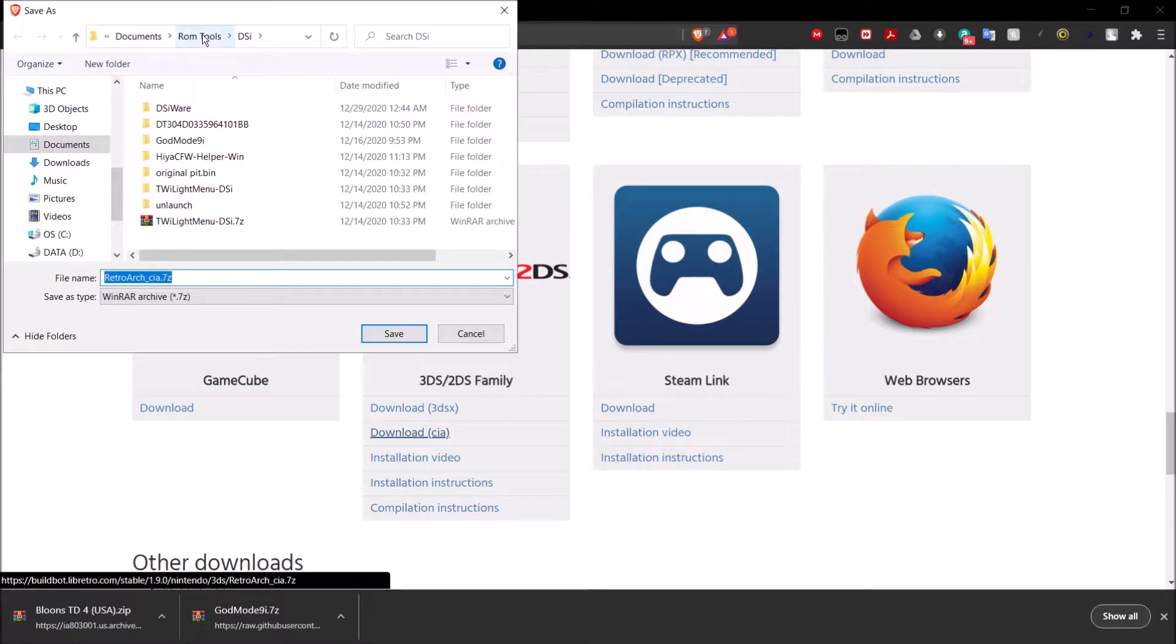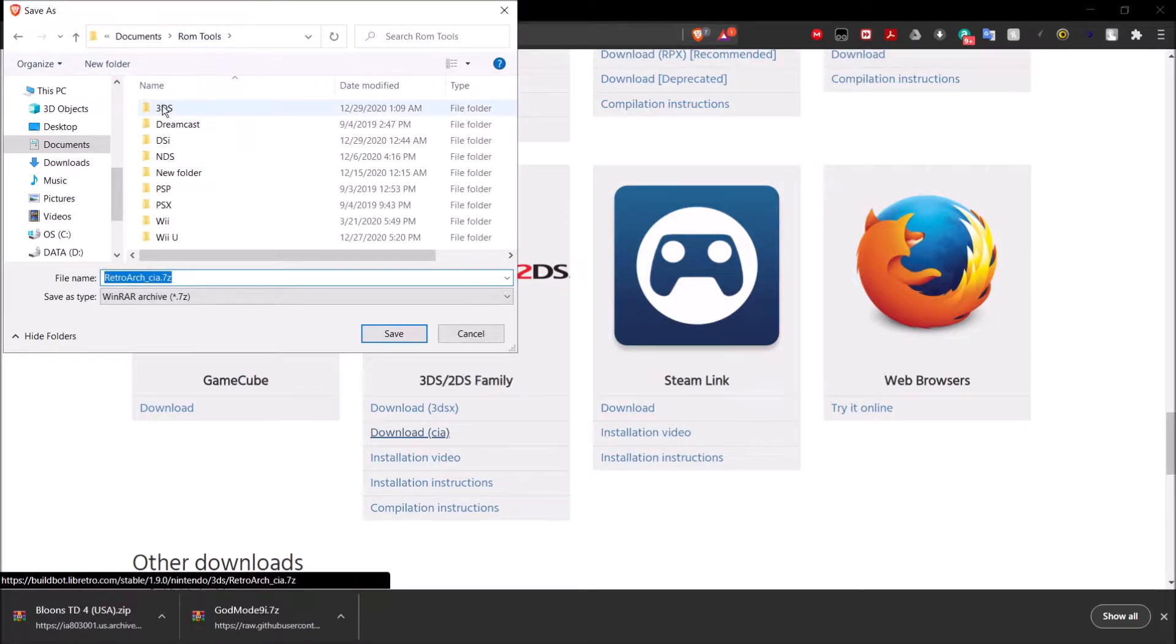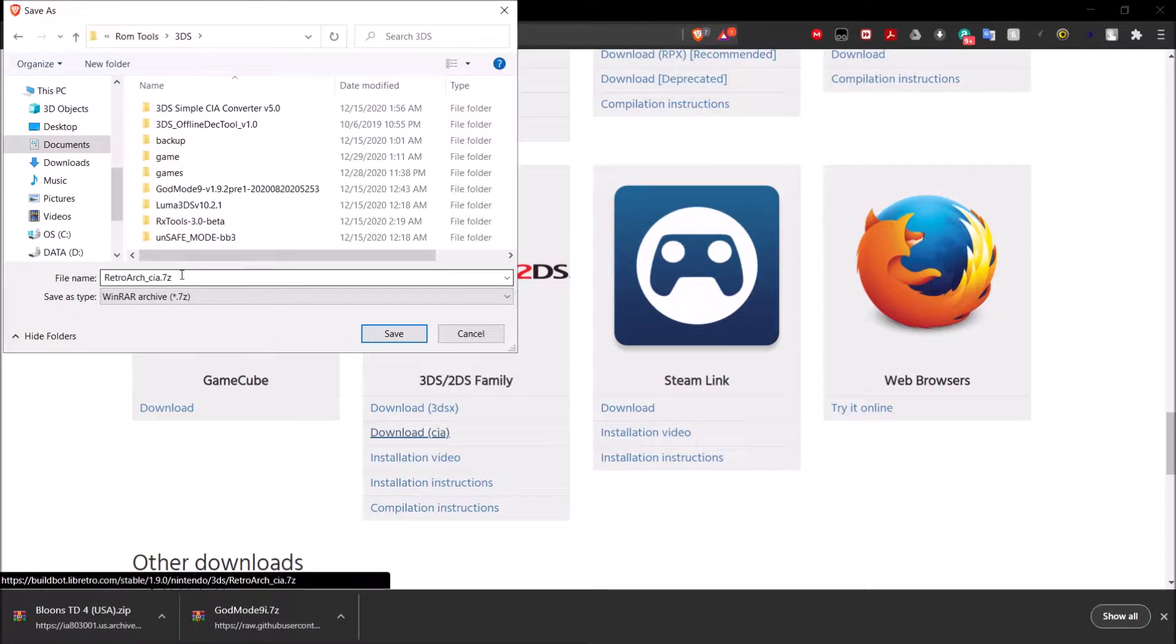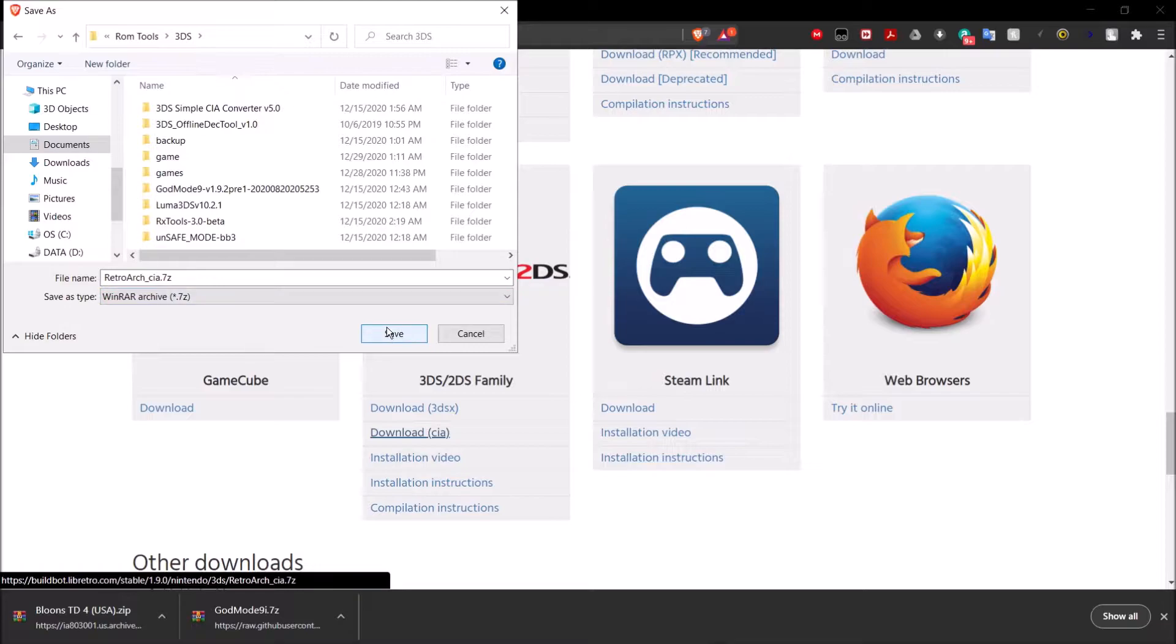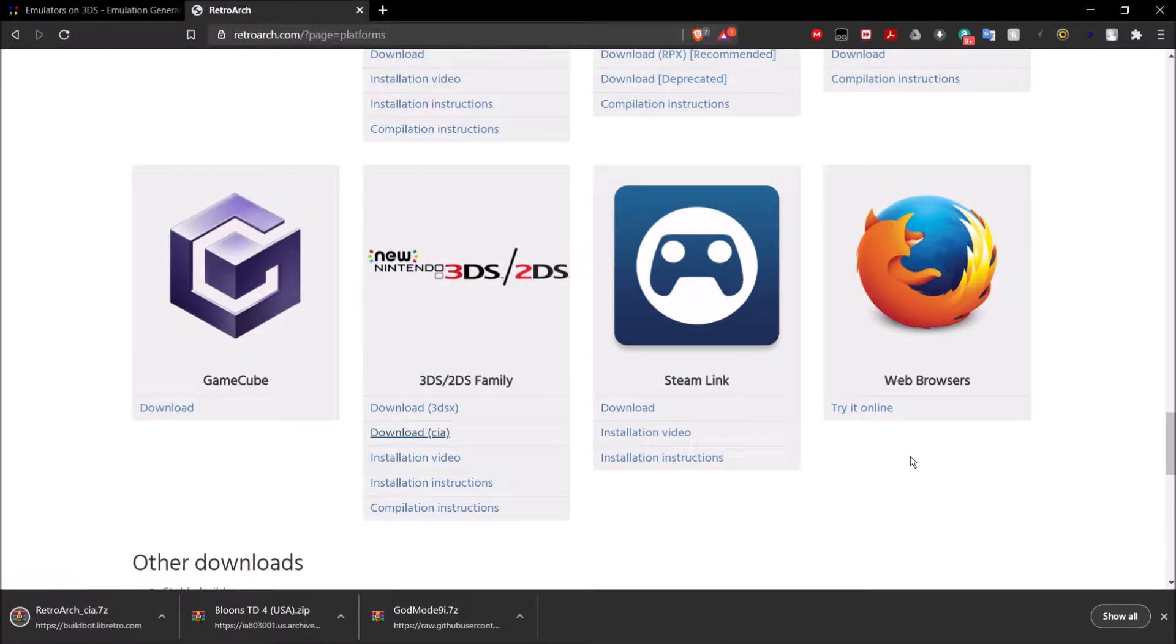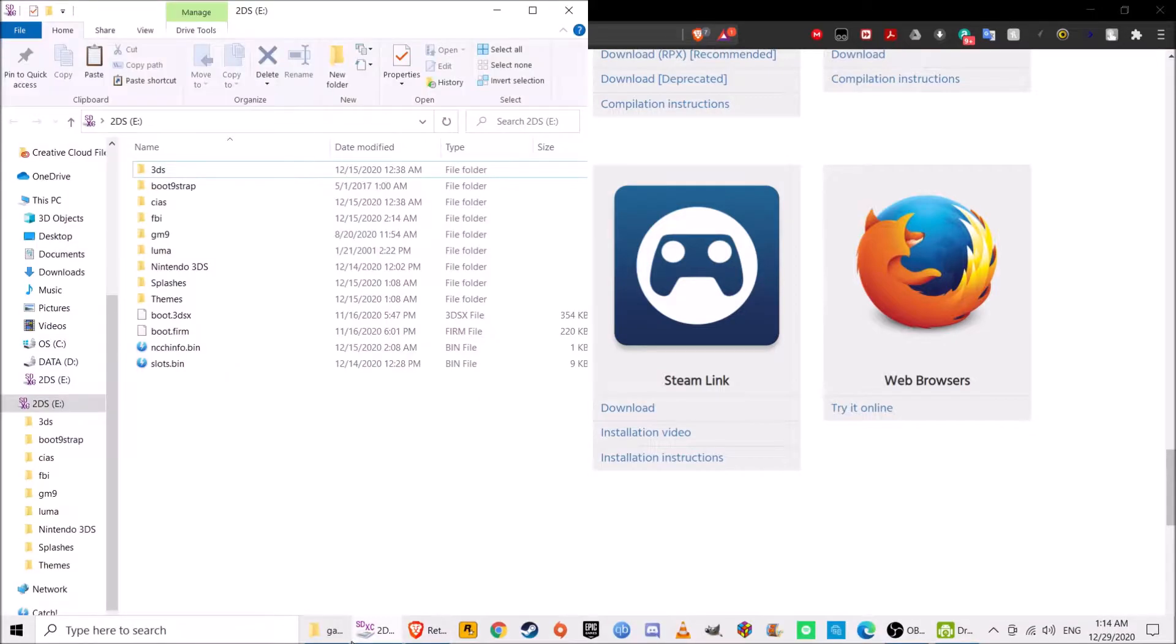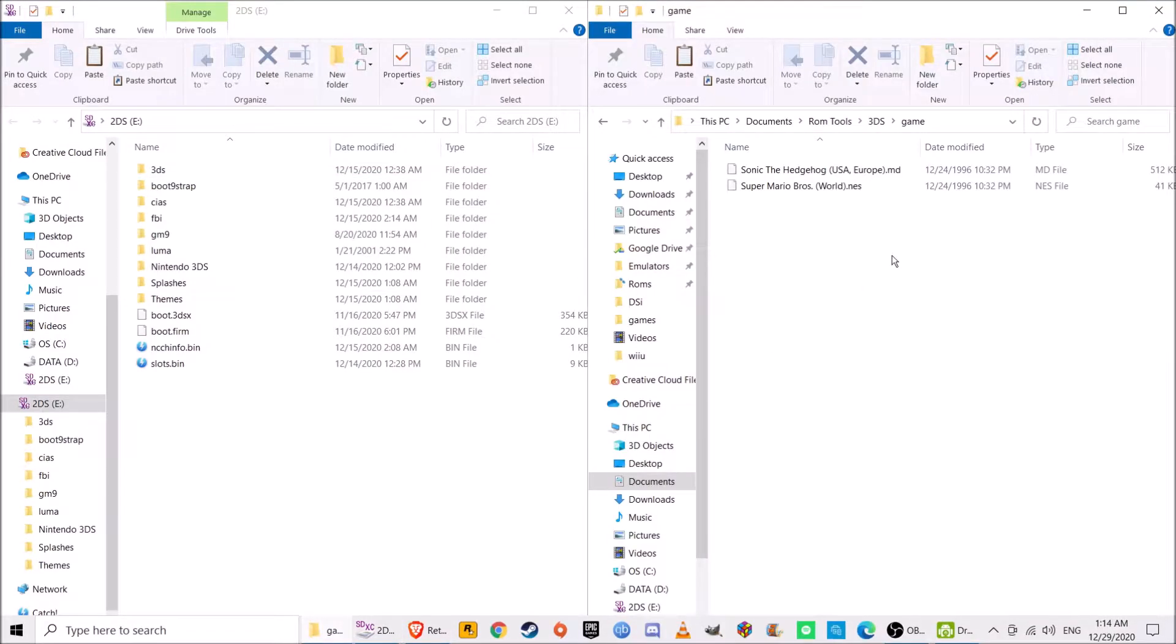I'm just going to go ahead and save that. It's going to be in a 7-zip file. So make sure you have either WinRAR or 7-zip to be able to open it. Just go ahead and save that right there. Once it's finished downloading, we can then go ahead and find it.